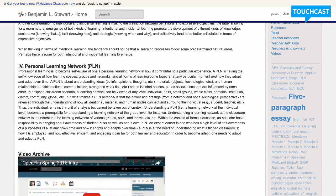and human nodes collect and surround the individual. So understanding a personal learning network really becomes a prerequisite for understanding a learning network at a group level. Understanding a learning network at the classroom level is about understanding learning networks at various groups or pairs,